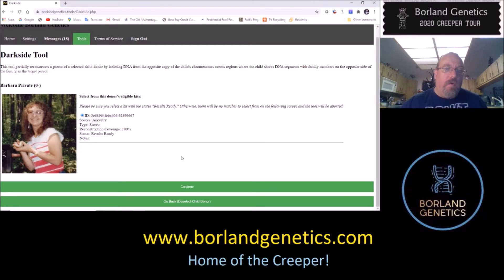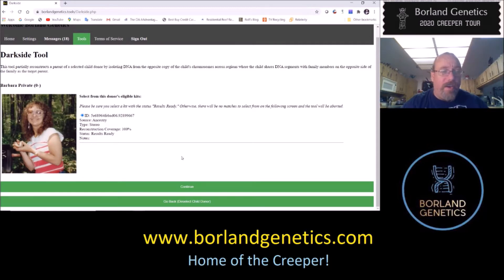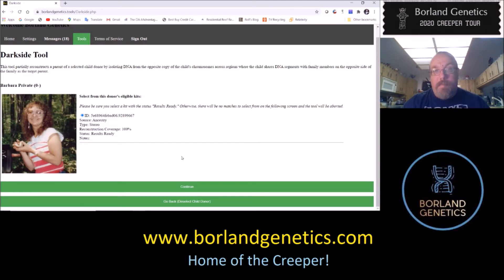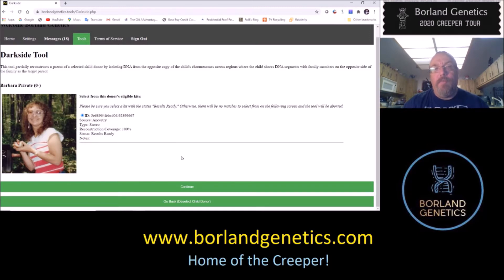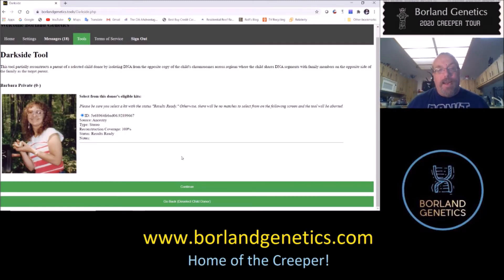With the Phoenix tool, you are allowed to choose any type of kit — a mono kit, a full stereo kit, a partial stereo kit — because it's basically going to chop up pieces and extract that to another kit based on who that kit matches. However, with the DarkSide tool, it needs to extract information from the opposite copy of the chromosomes at all those locations. Therefore, there has to be an opposite copy of the chromosome, and the kit has to be a full stereo kit for the tool to work. I may extend it to partial stereo kits in the future, but that's beyond the scope of this video.